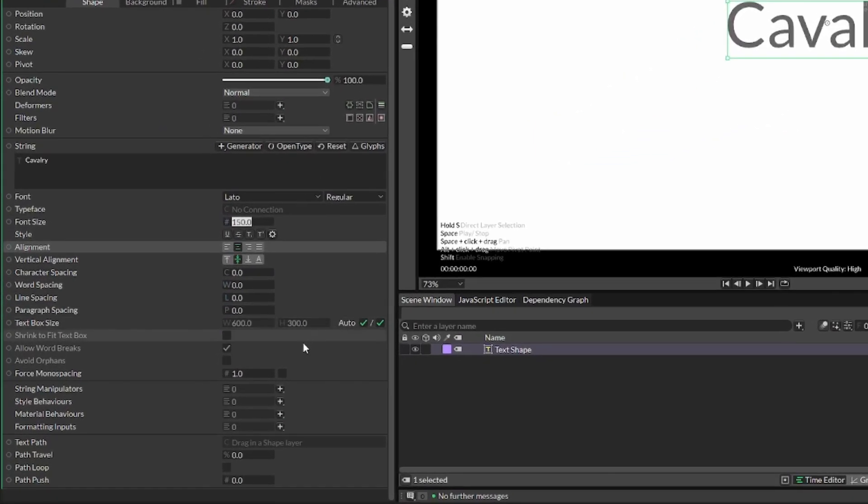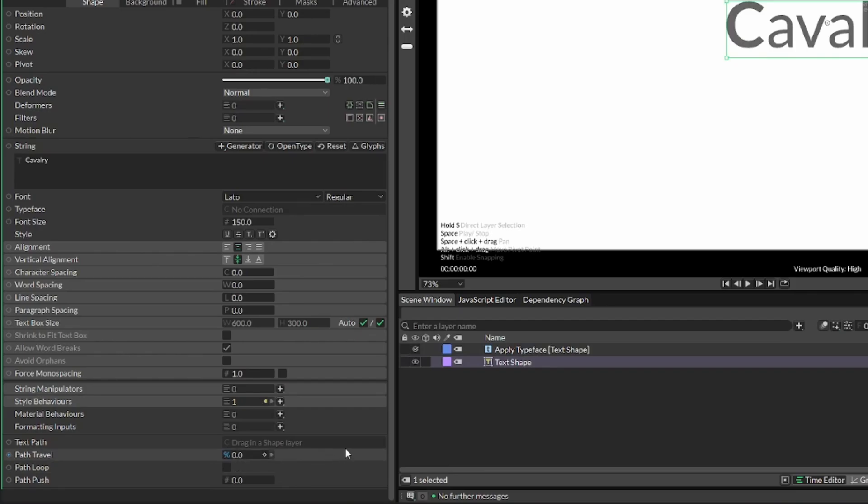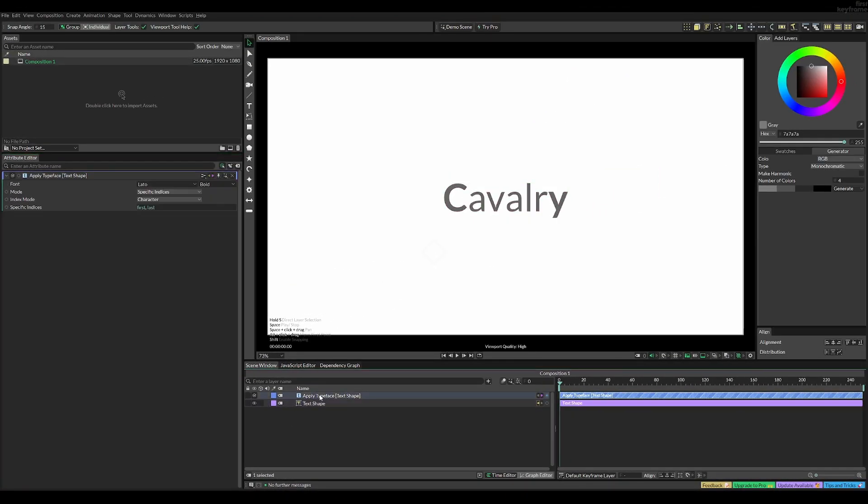And now we can add a style behavior. This is going to let us dynamically change our variable font. So add that. Once you've added it, you want to select it, like so.